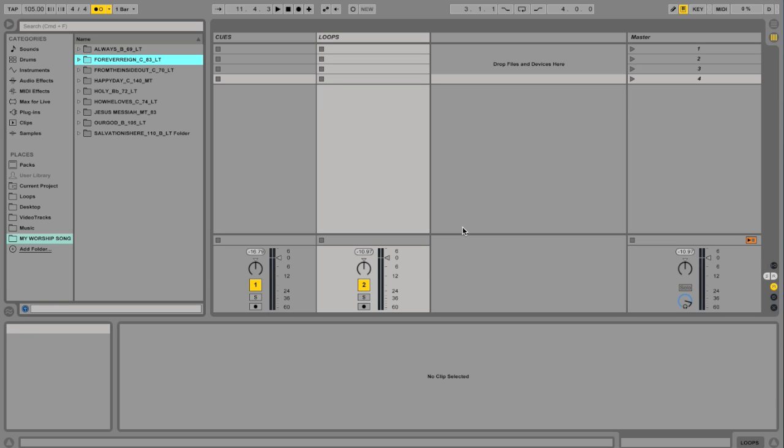We have a lot of people ask us how do we change the key of a loop that we download? Well, it's really easy if you have Ableton.